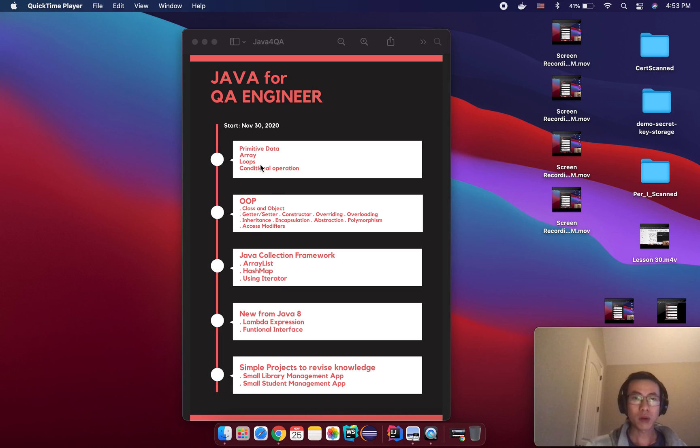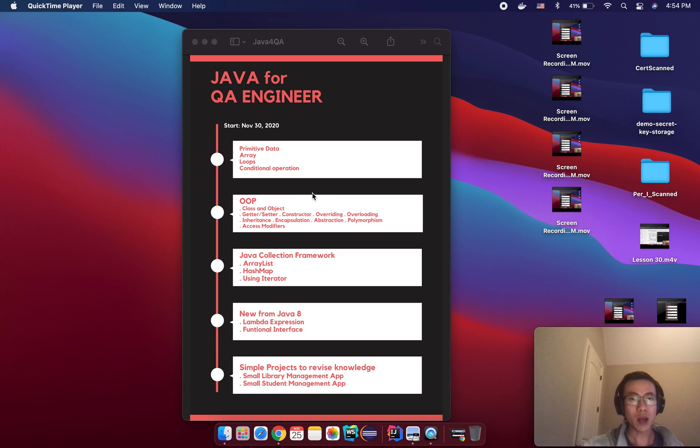After that we will learn about class and object, getter and setter, constructor, and how to do overriding and overloading correctly in Java.